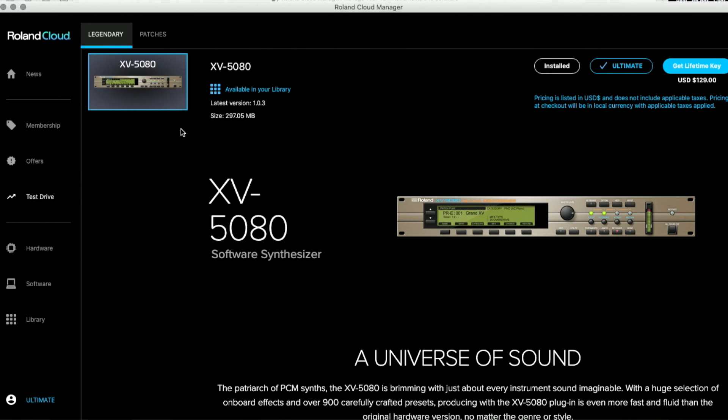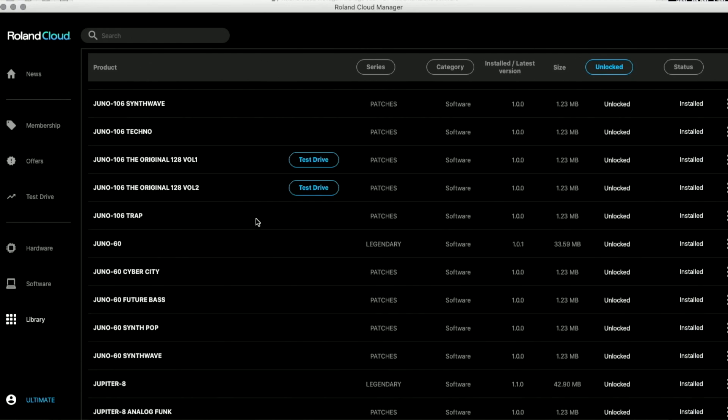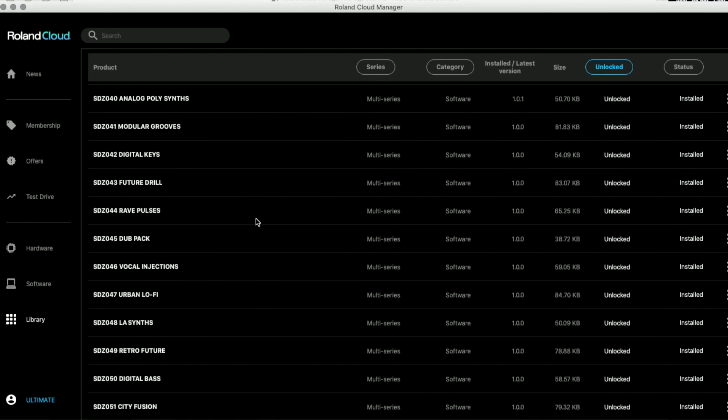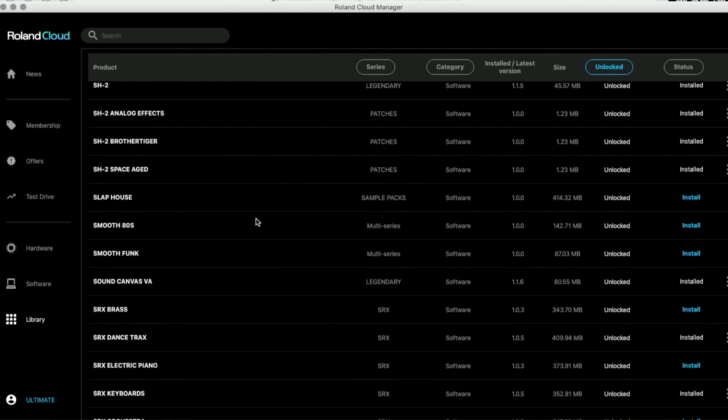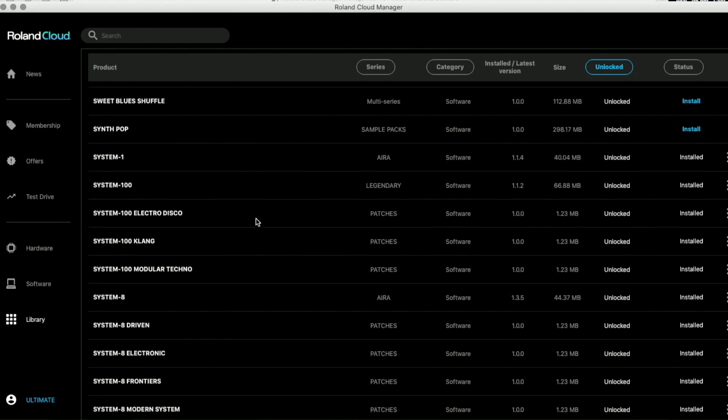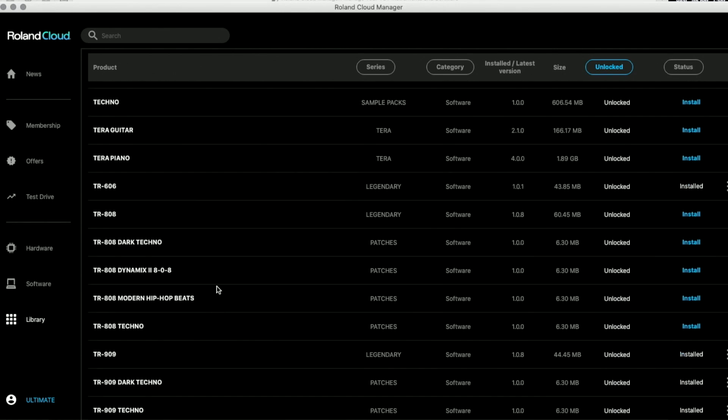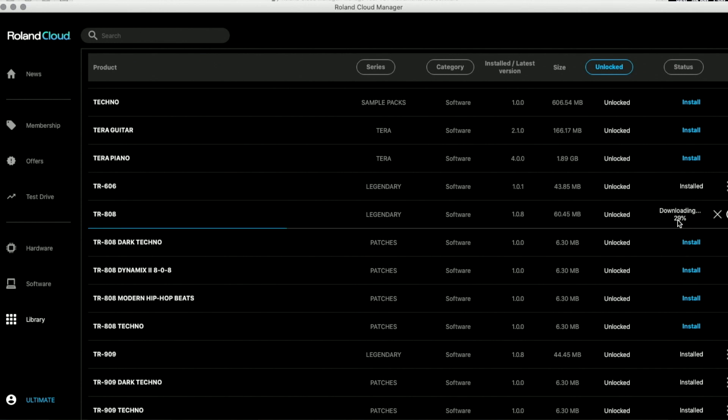In the library you're gonna get everything that you can download or buy or rent from the Roland Cloud. If I go to TR-808, this is the instrument. It's part of the legendary package. It's a software, it takes 60 megabytes. It's very small because it's all algorithms creating the sounds, it's not a sample. There's a button install, so I'm gonna install it.